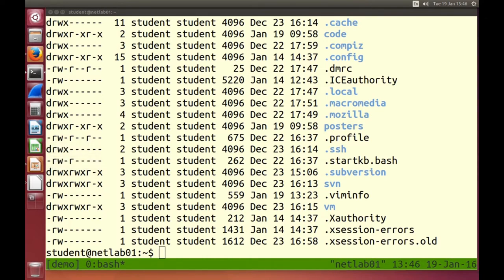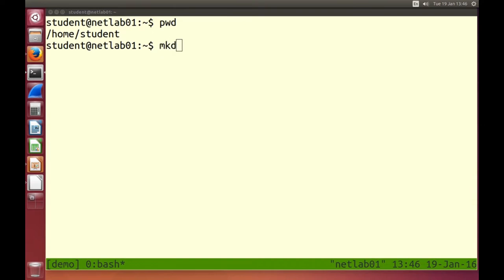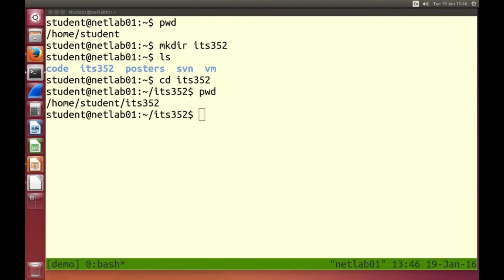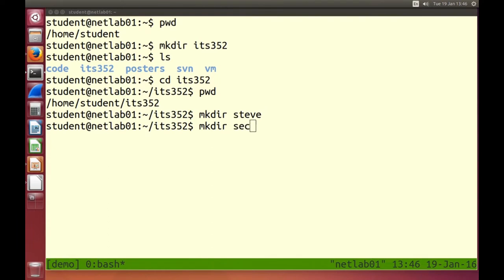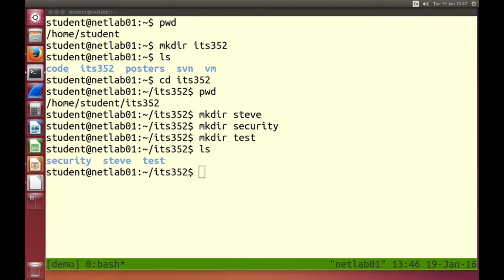Let's create some things. We're in my home directory. Let's make a directory: mkdir, then supply the name of the directory I want to make. Let's change into that new directory. mkdir makes a directory.